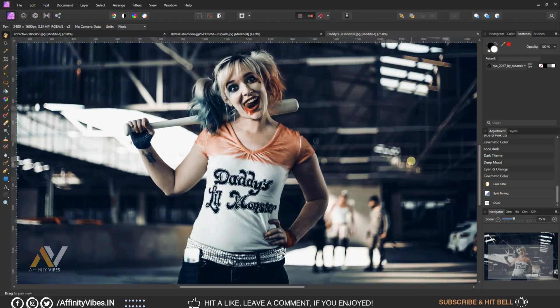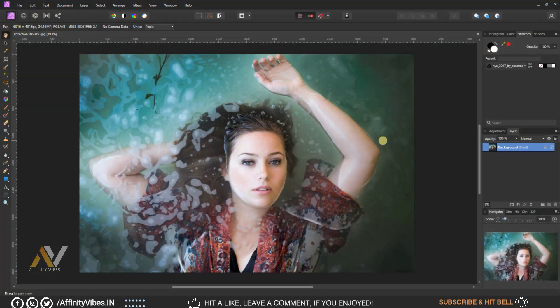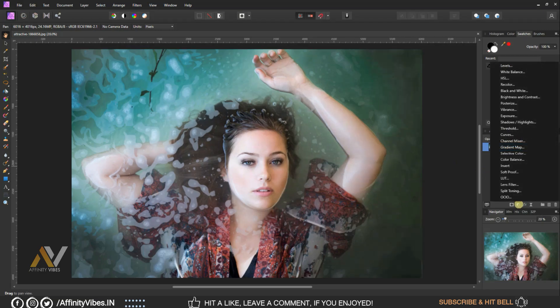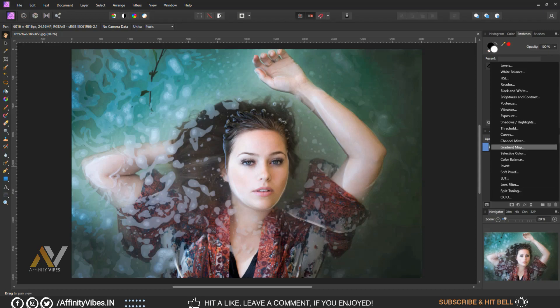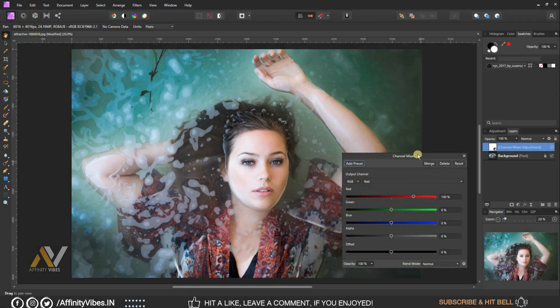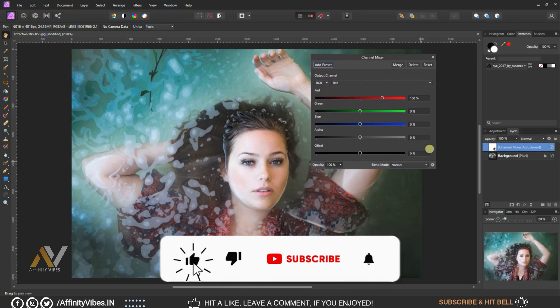All right, as always, select your image adjustment channel mixture. Select blue channel.